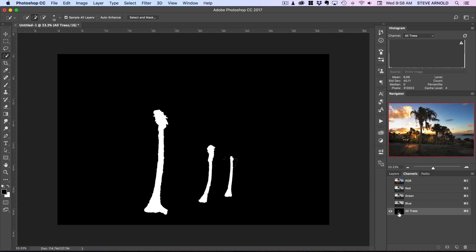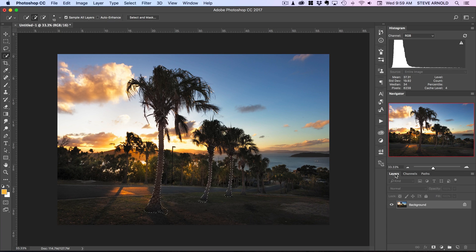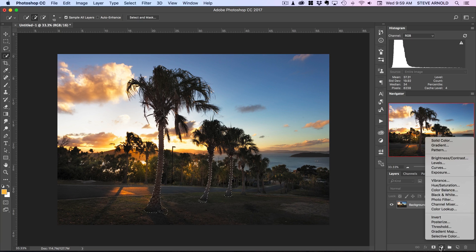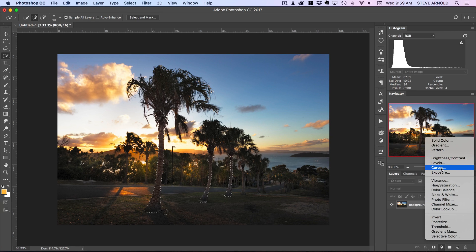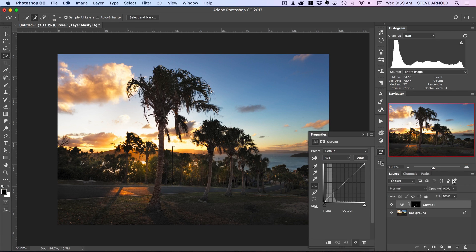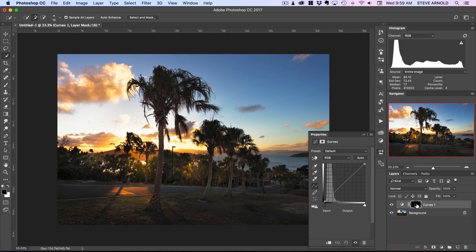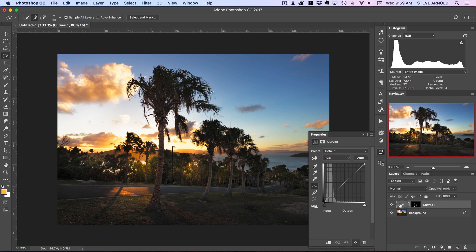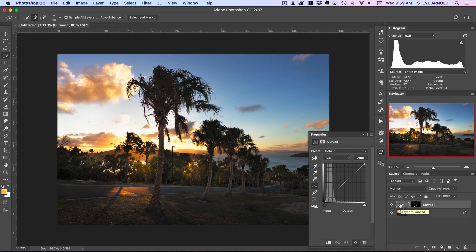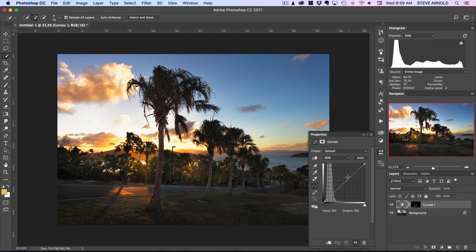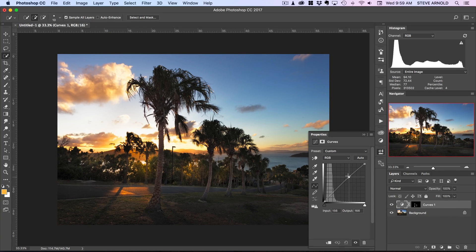So let's show a couple of quick examples on how you might want to use this. So let's command or control click to now load this all trees channel as a selection, come back over into our layers panel and let's add a curves adjustment. So now because I had that selection active it has automatically been added to the layer mask of this curves adjustment layer.